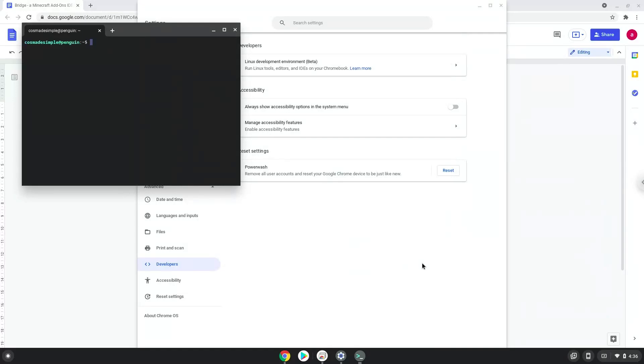Now that we have enabled Linux apps on our system, we will continue to the next step, which is to run several commands in a terminal which will install Bridge. All the commands are in the video description.